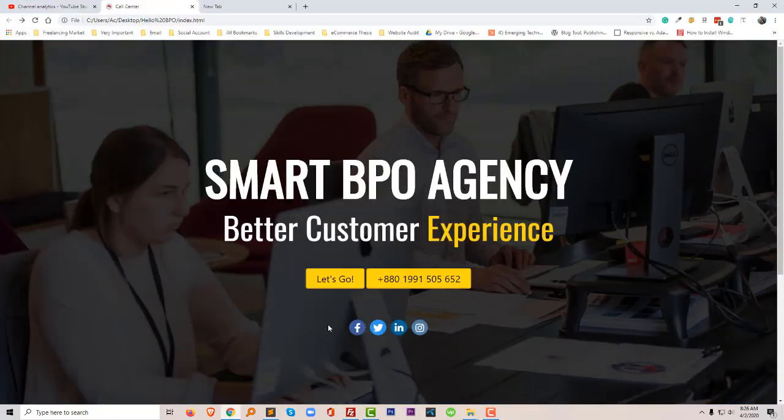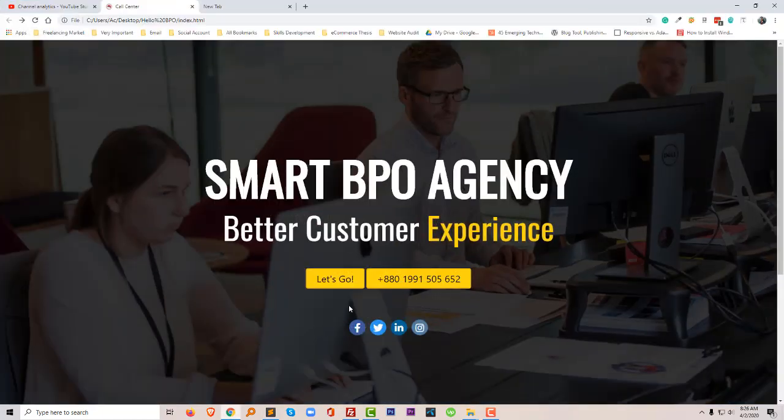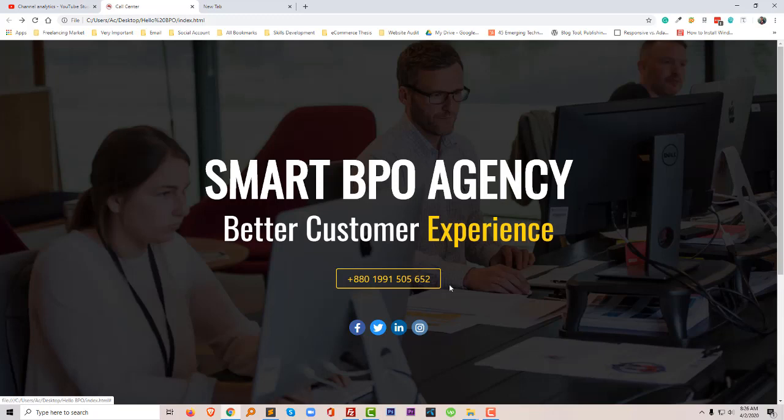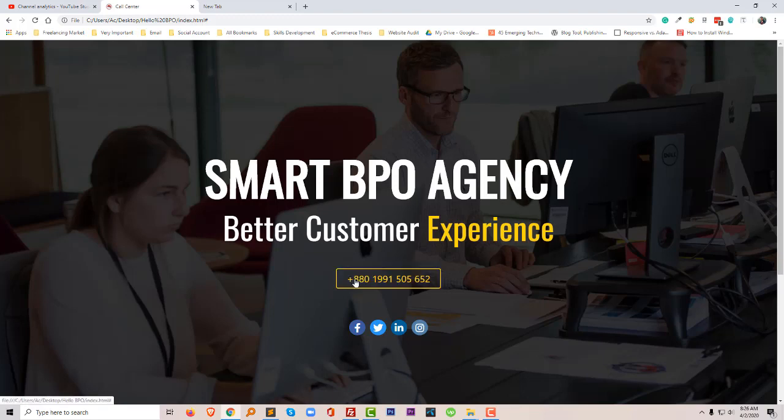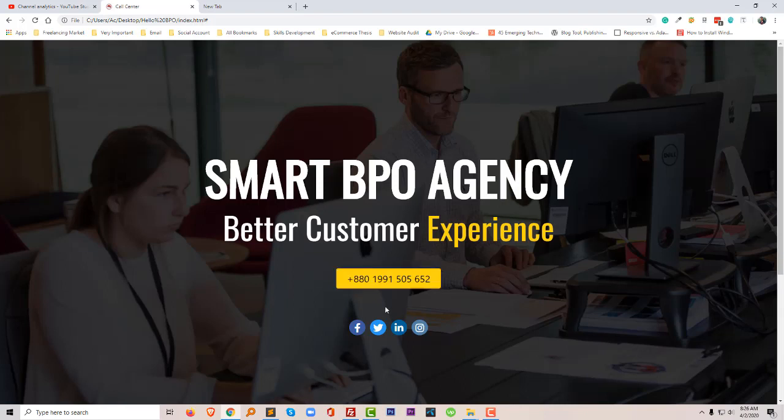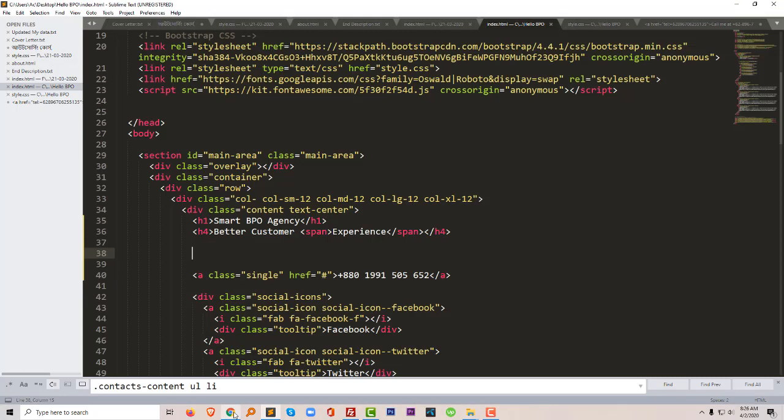Right now I want when someone clicks on this button, it directly calls to their phone number. But right now if I click here that does not work. So how can we make this phone number button clickable on mobile phone or any smartphone?